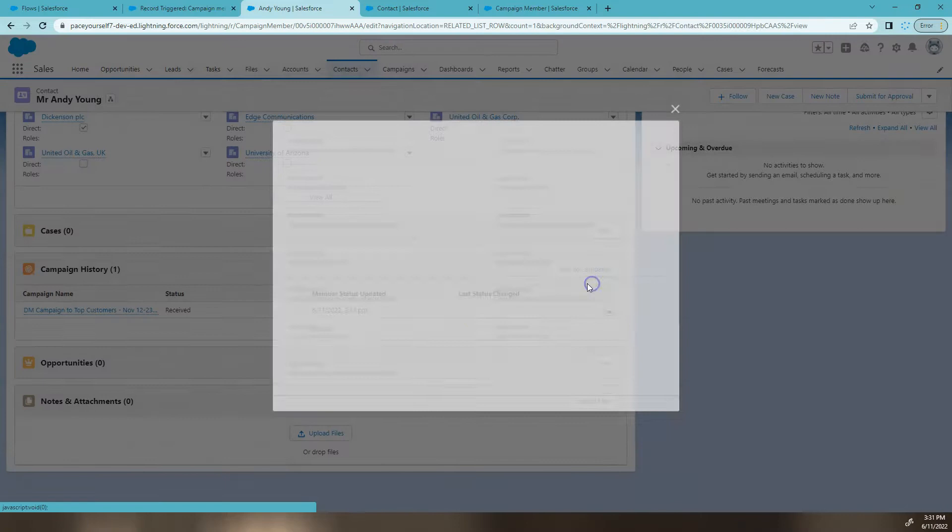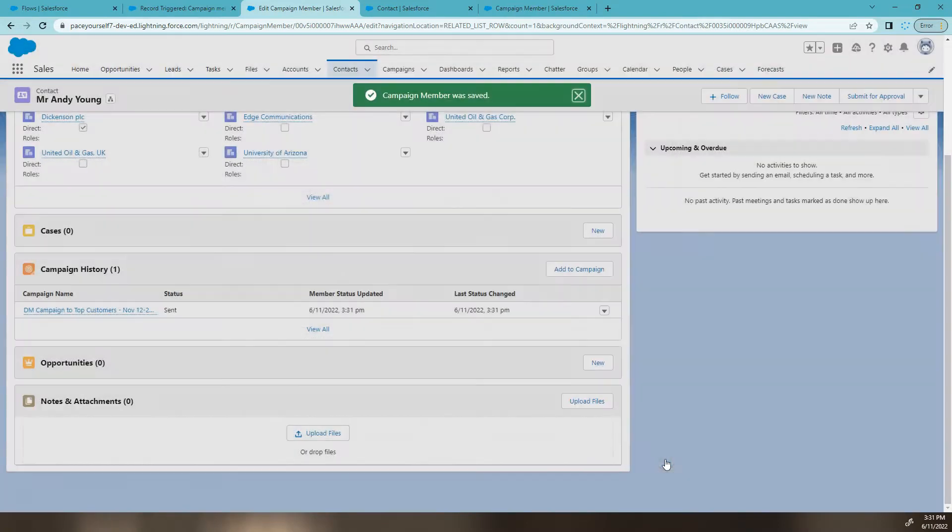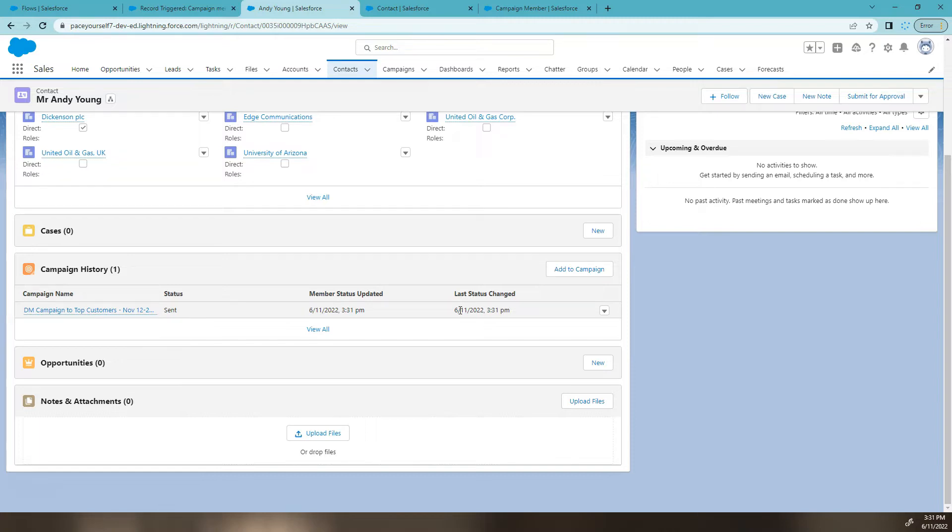Let's test if the status field changes. We get a date time, which you can see already happened in that fast change. So that's how you create a flow to monitor the status on a campaign member.